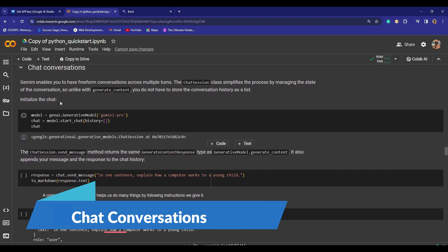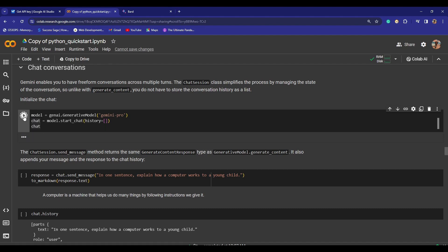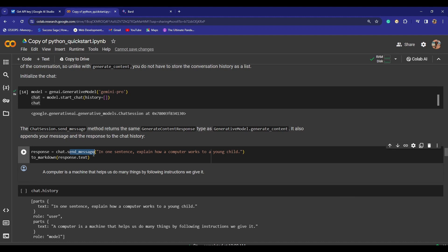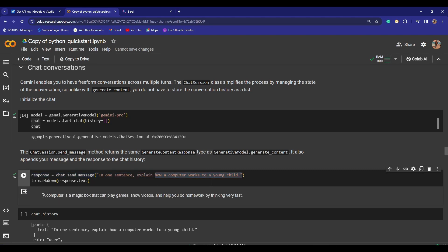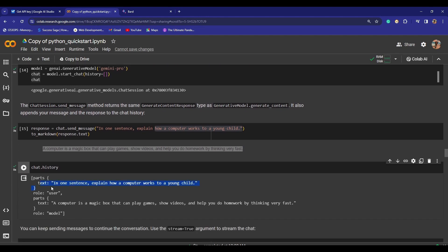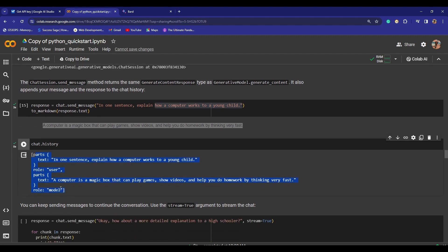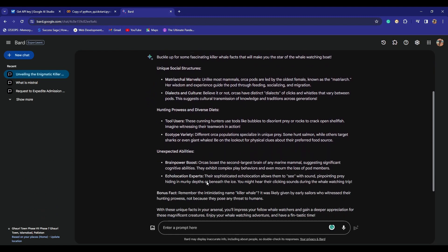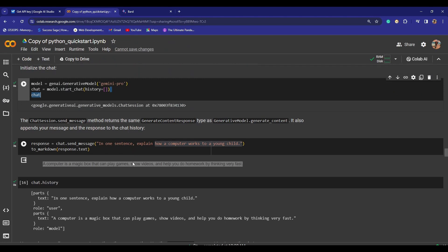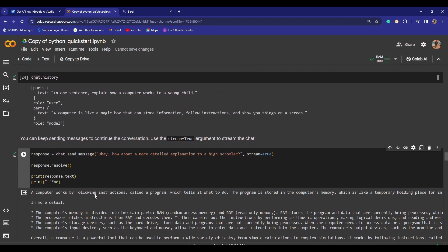It has chat conversations as well. You can see Gemini enables you to have free-form conversations across multiple turns. The chat session class simplifies the process by managing the state of the conversations. Unlike generate_content, you don't have to store the conversation history as a list. This is really important. If I just try to run this cell, now I'm going to give it a response like response equals chat.send_message. We are initiating a chat conversation. I'm saying 'in one sentence, explain how a computer works to a young child.' If I simply run this thing, you see that it just provided me with the text. If I go back to the chat history, this was the role of the user and this was the role of the model. It breaks it down into a lot easier way.